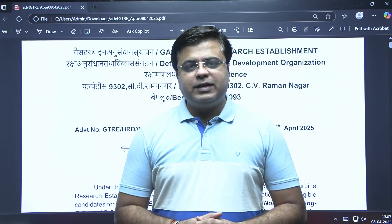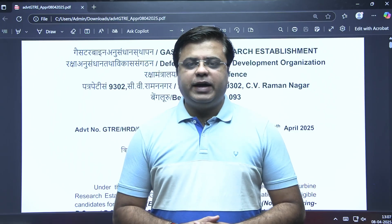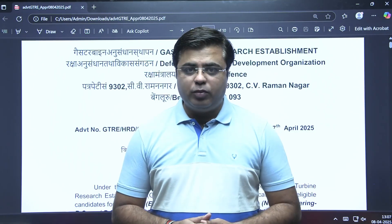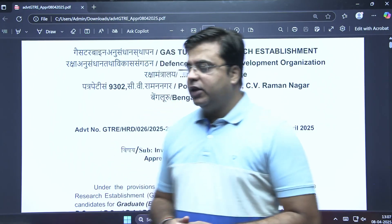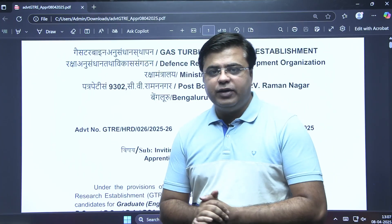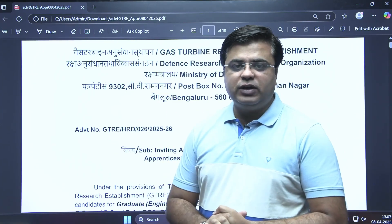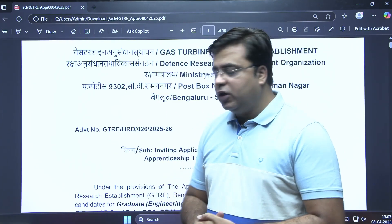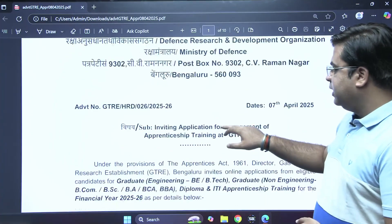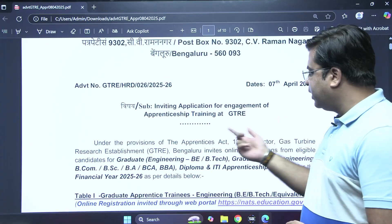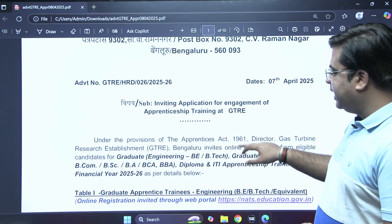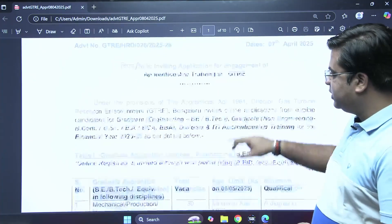Hello everyone, there is an update from DRDO for Engineering, Non-Engineering, and Diploma candidates. You can visit the website of DRDO where you can find the official notification for apprentice training. The invitation for application for engagement of apprentice training at GTRE has been released.